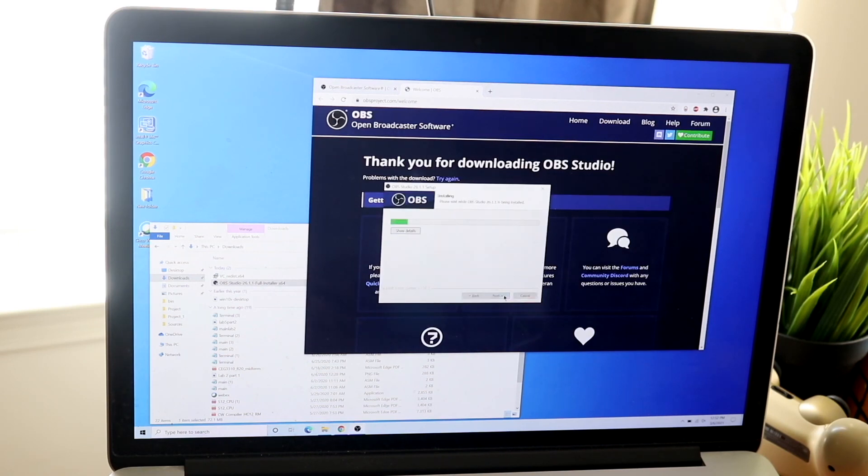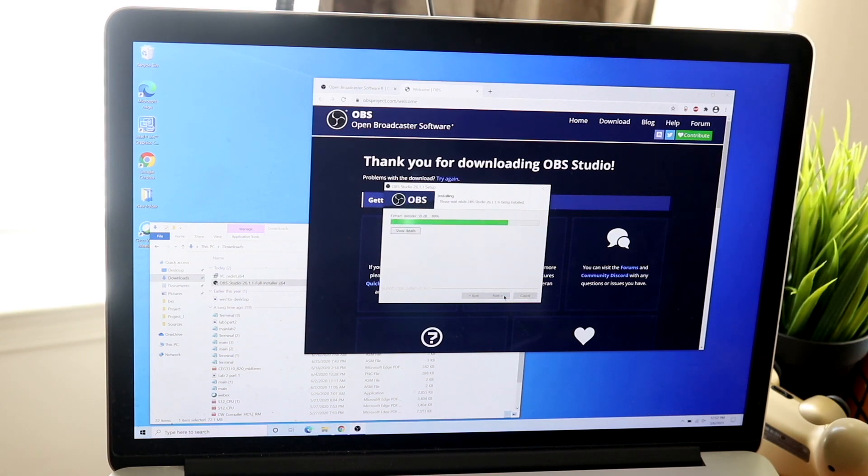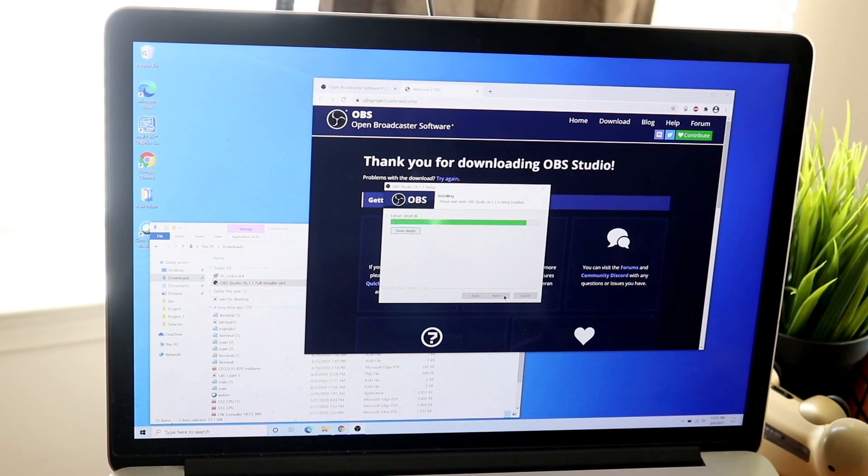Those are the main and easiest ways to fix this specific situation. There are some other ways, but these are the easiest ways I've seen time and time again to fix this issue.